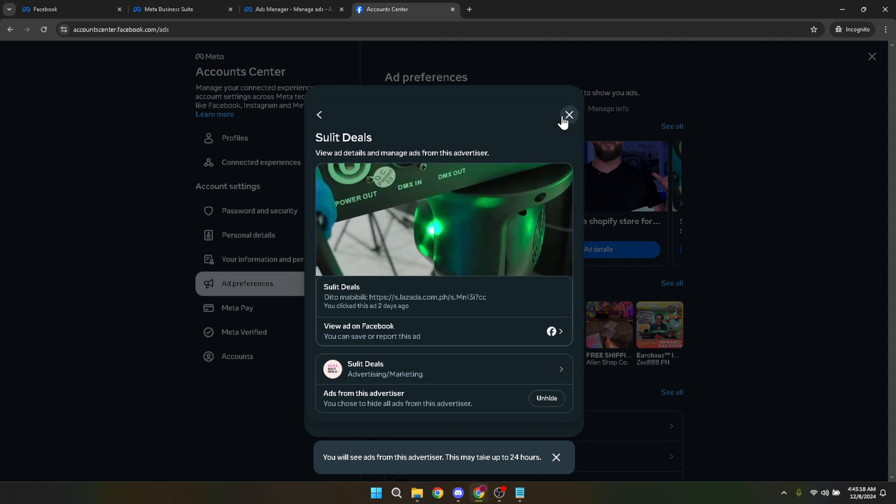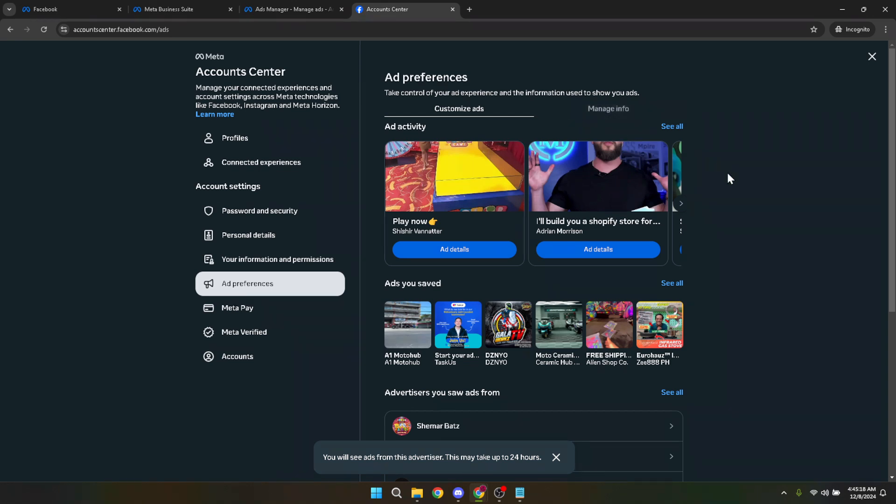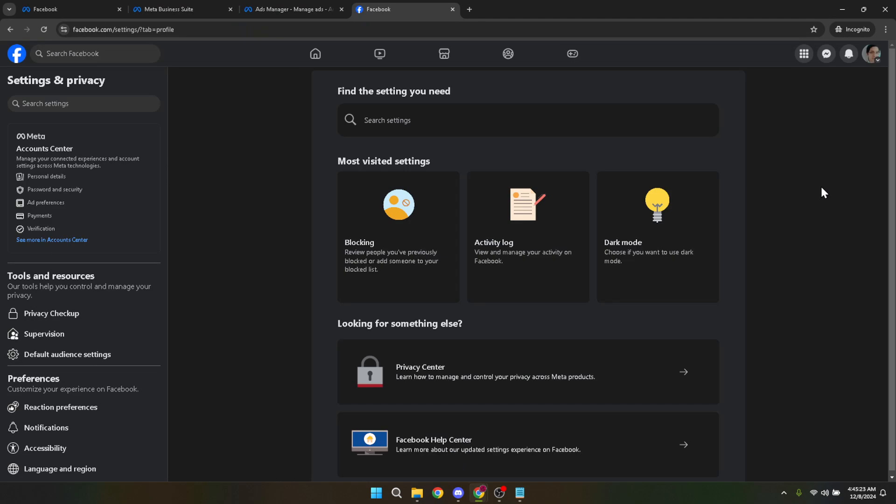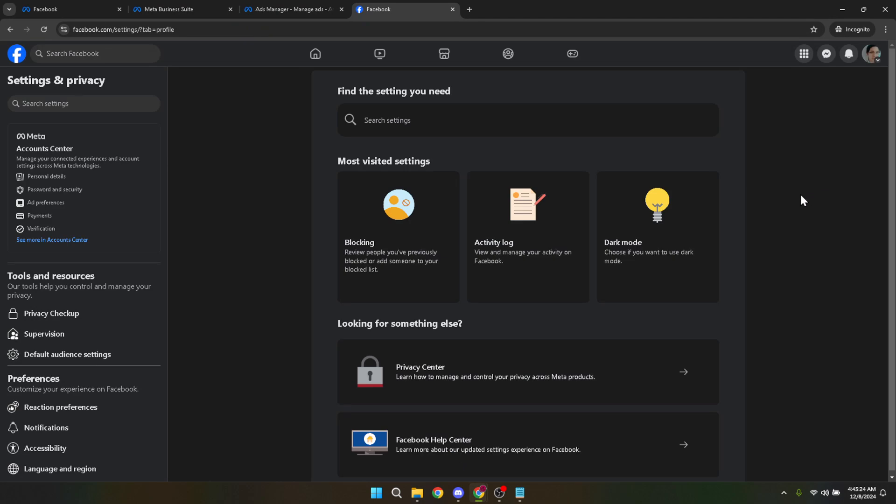And there you have it. Step by step, we've walked through how to manage and significantly reduce the impact of ads on your Facebook experience. By taking these actions, you can enjoy browsing your feed with fewer interruptions, ensuring that the ads you do encounter are more relevant to your interests.